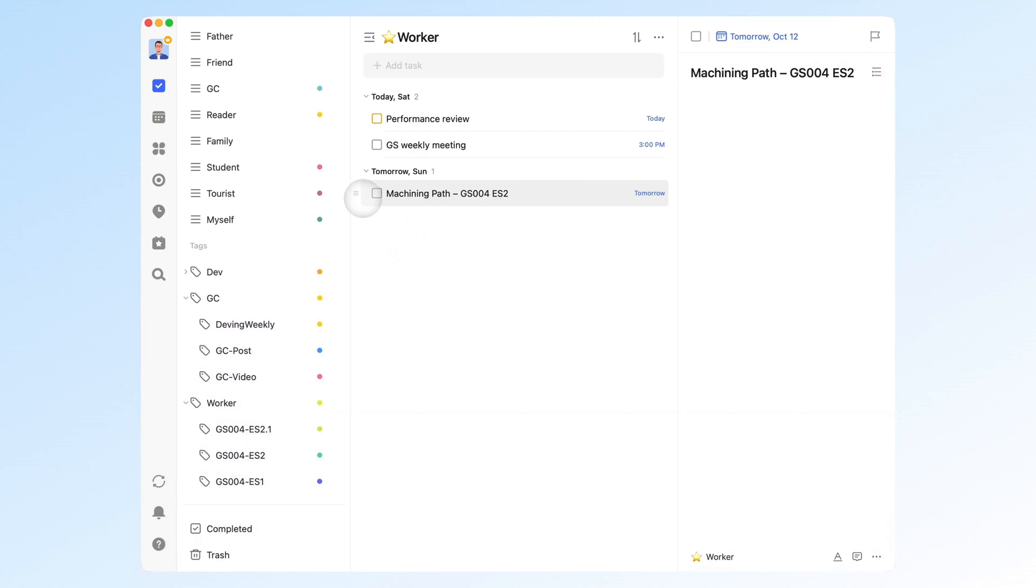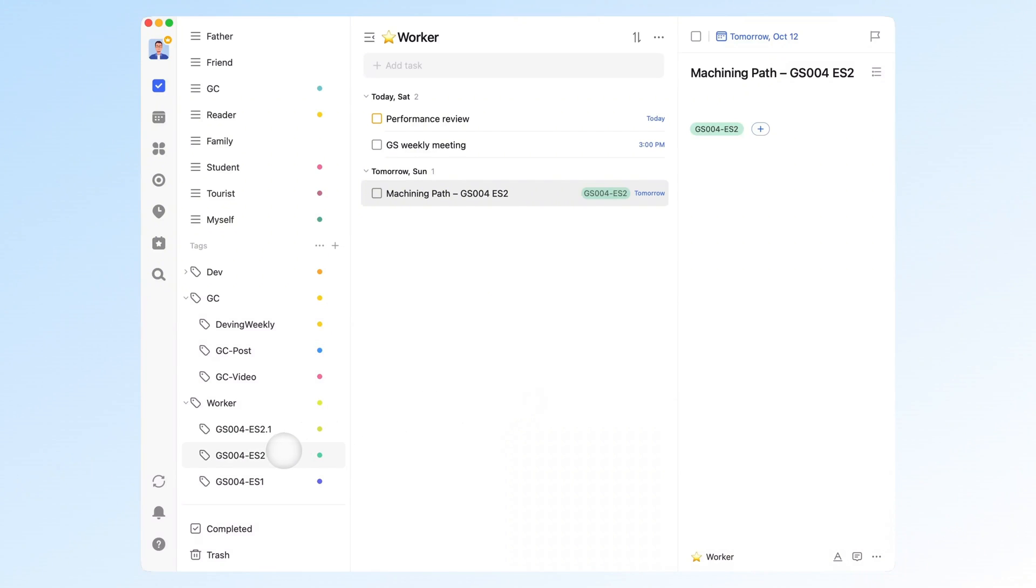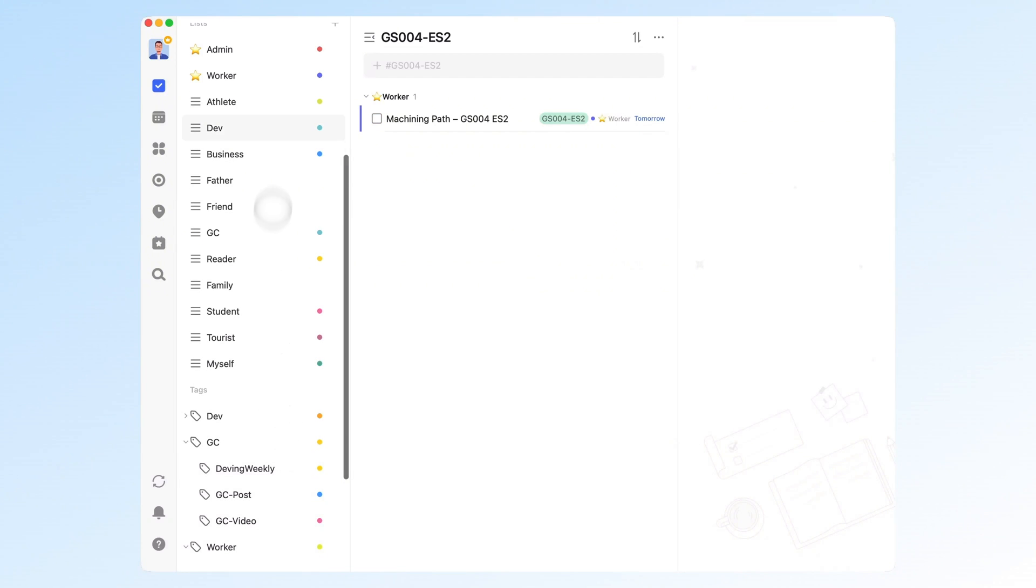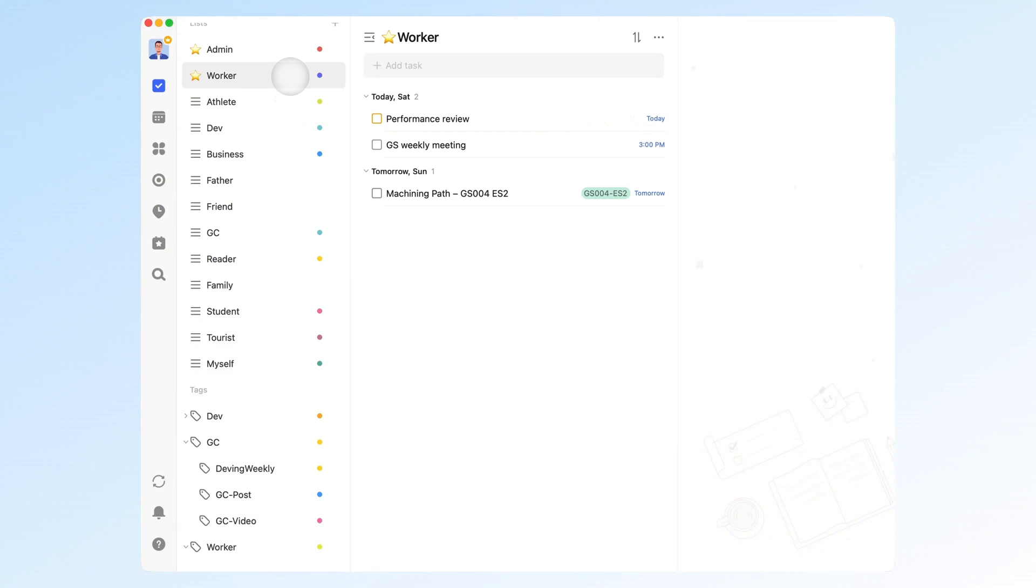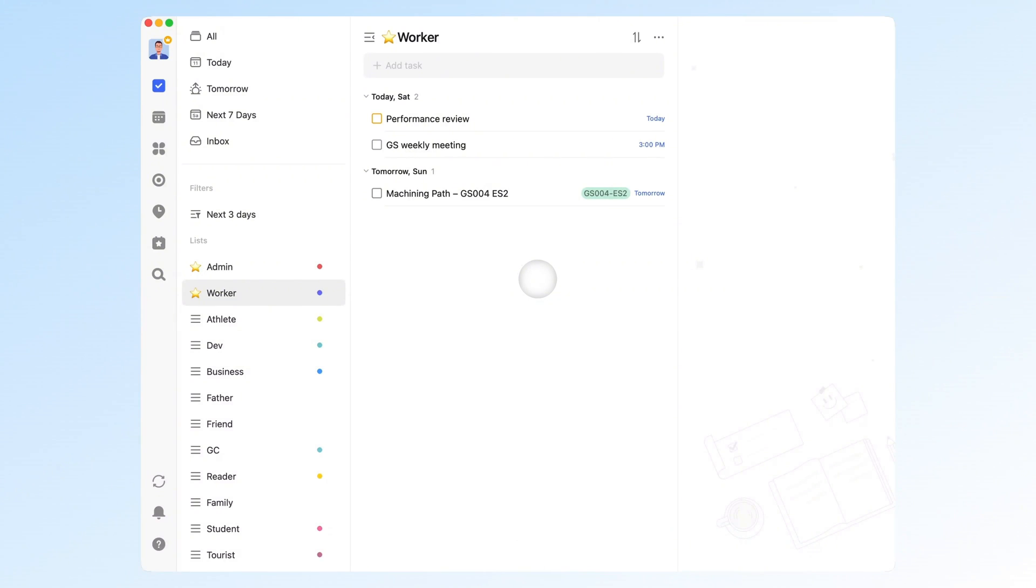Just add tags to your tasks, and you can instantly filter or group them by project. It keeps everything under the same role neat and easy to manage. With roles plus tags, you get a clean, flexible system that can handle just about anything.